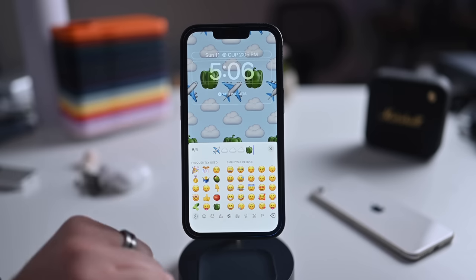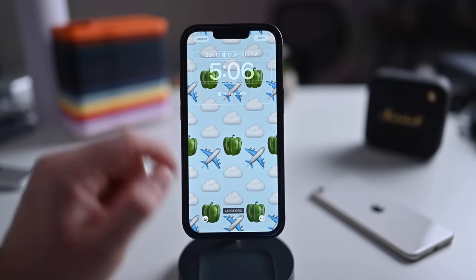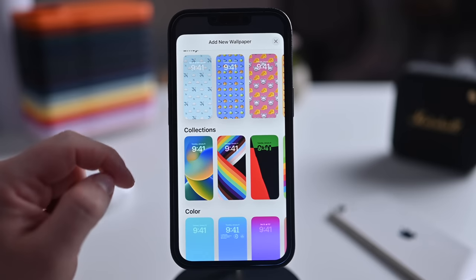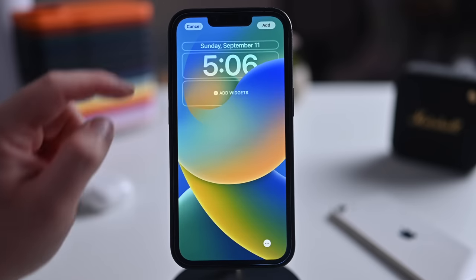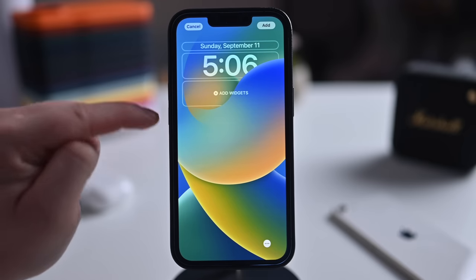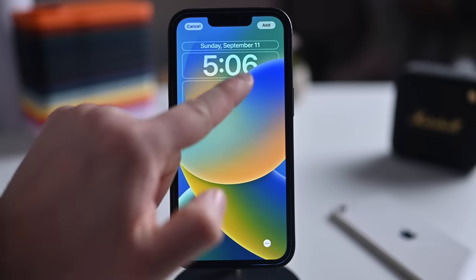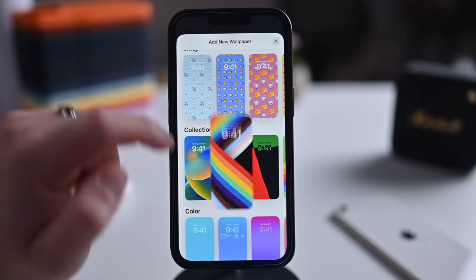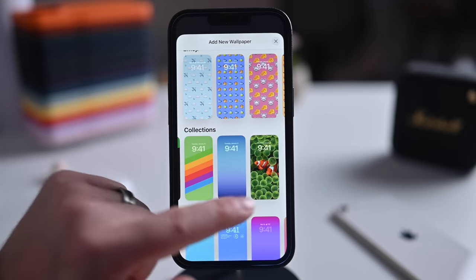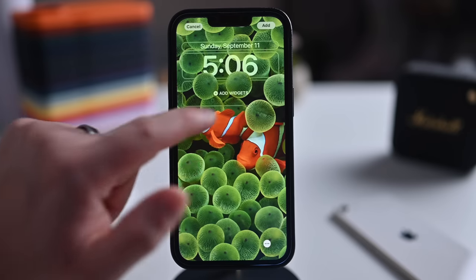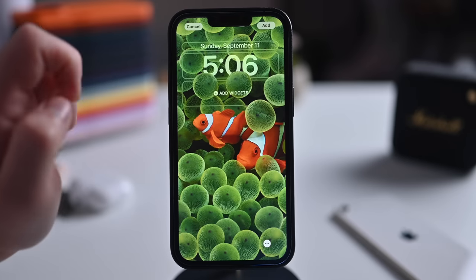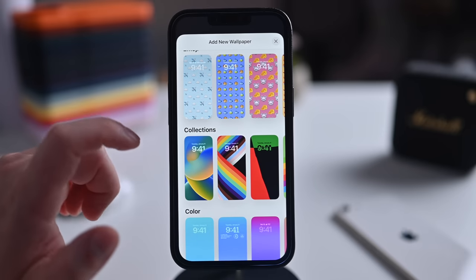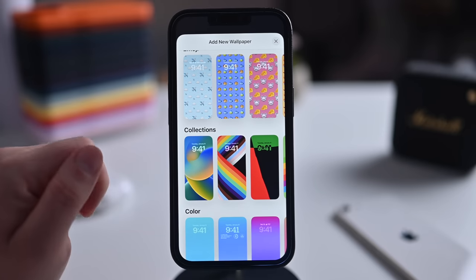You can add emojis like bell peppers right into that pattern. Apple has several collections to choose from — swoops with depth effects where the swirl goes in front of the time, and a clownfish collection with bubble anemones over the time. Some collections have cool animations as you go to your home screen. There's also a color option with a bunch of different gradients you can fully customize.